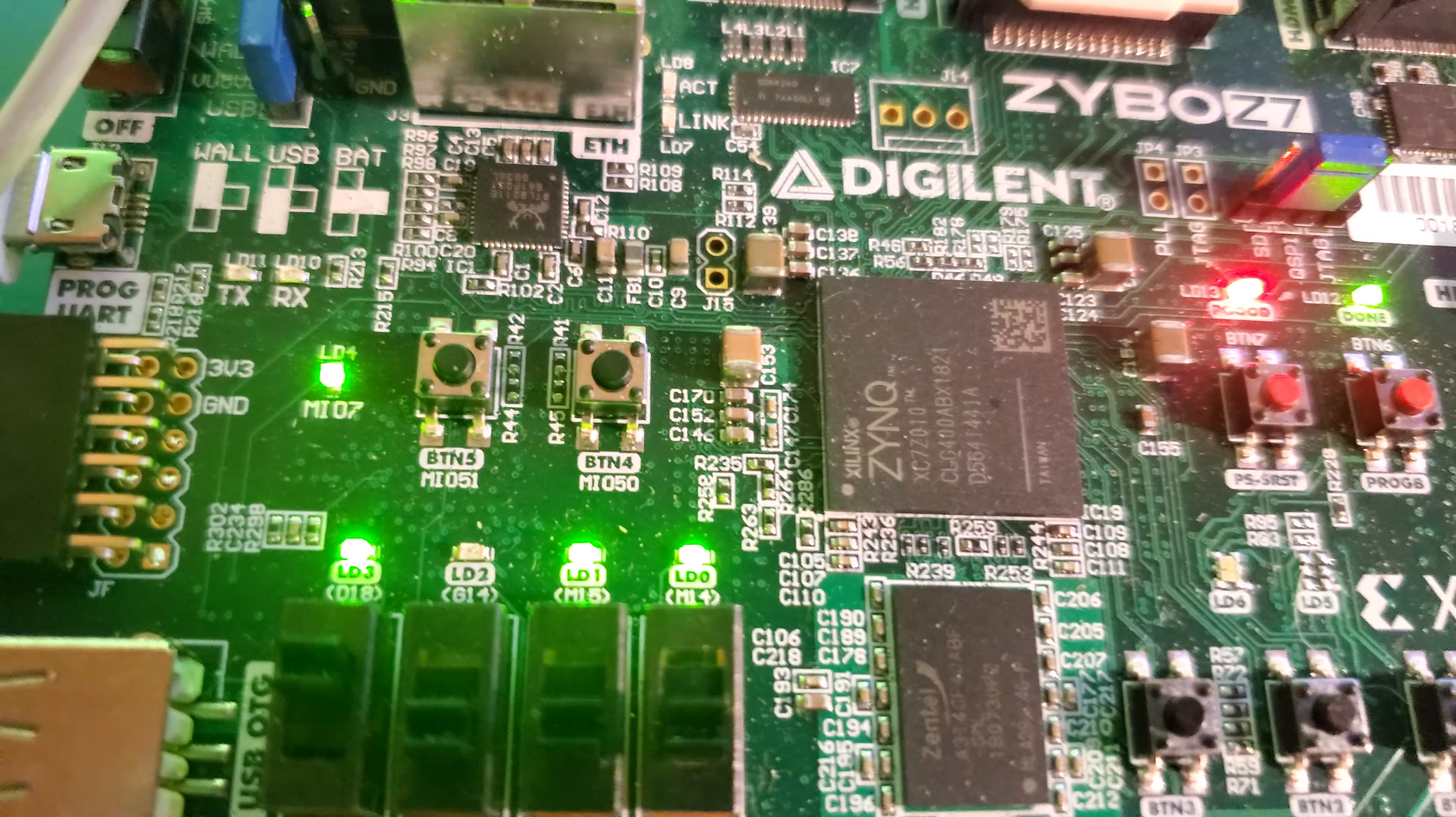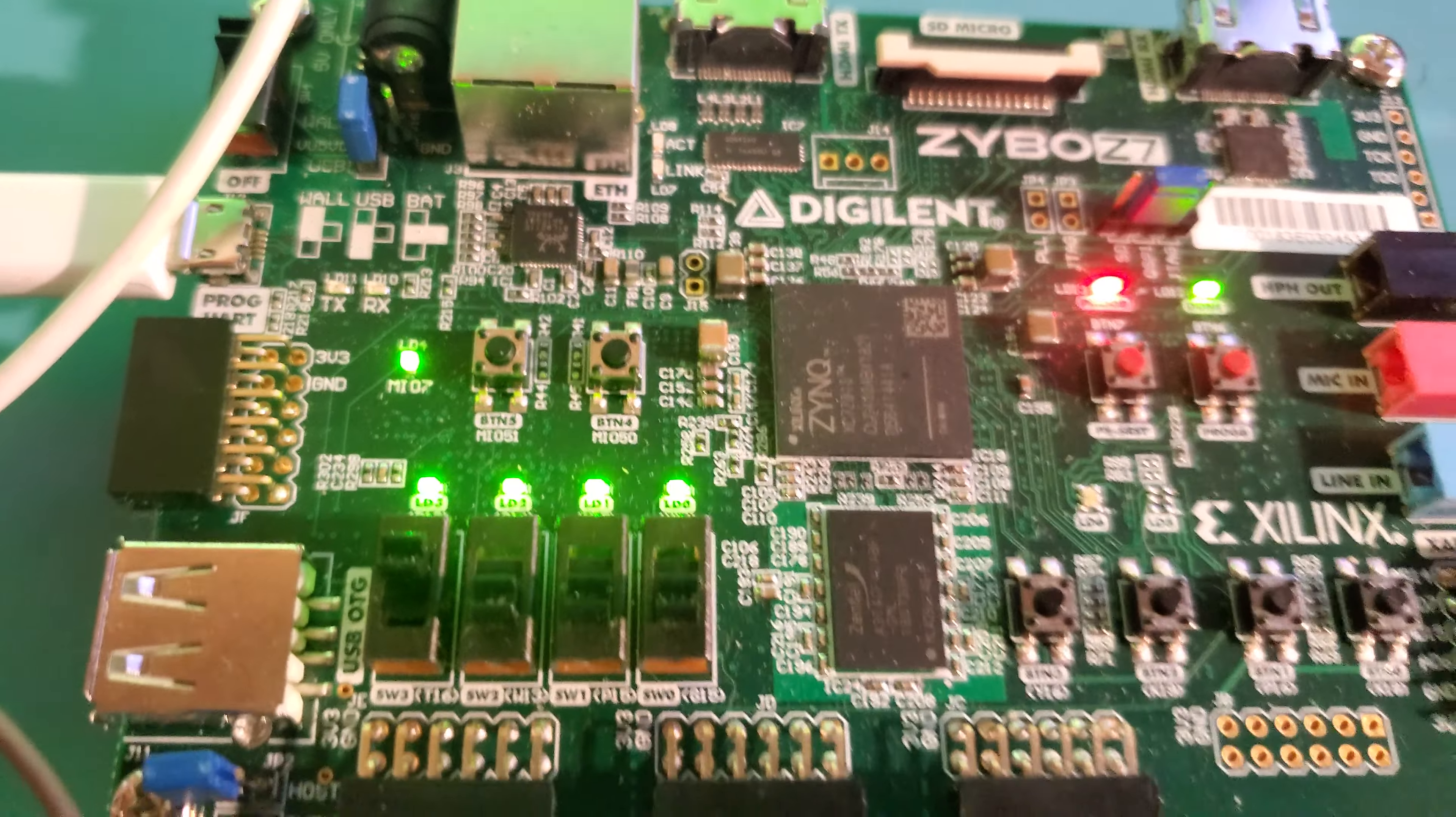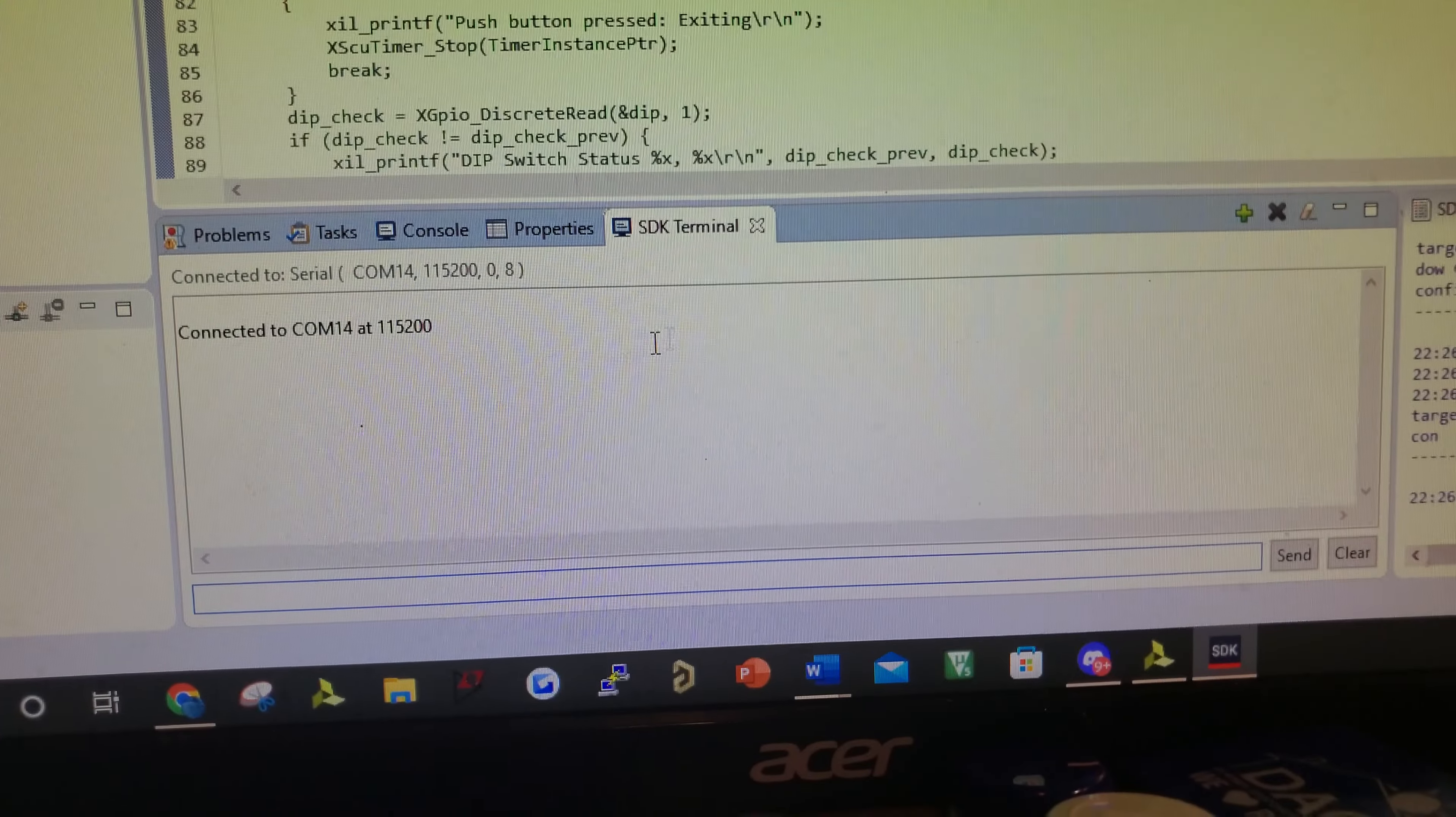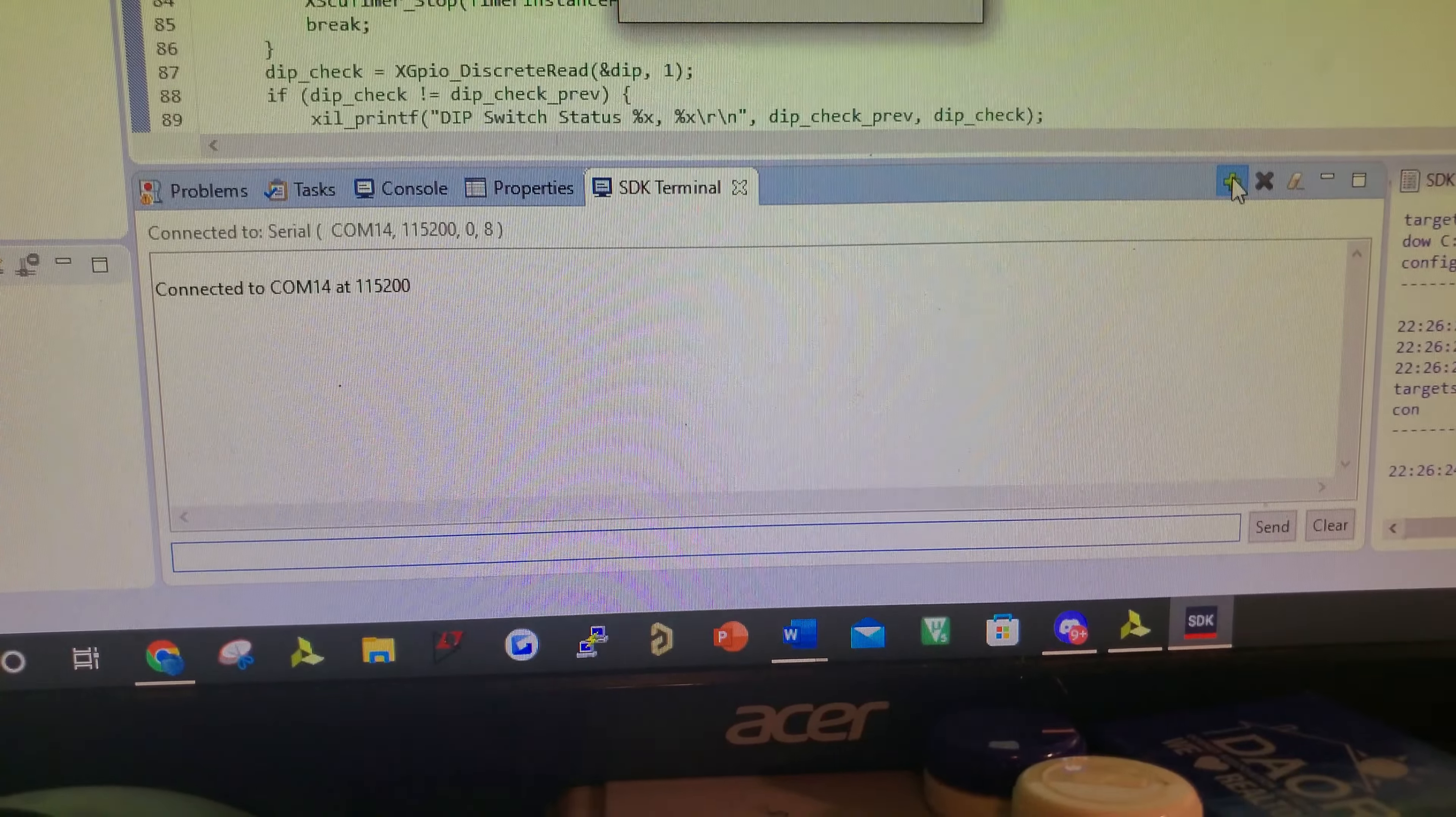And you can also see that from here in the console terminal.